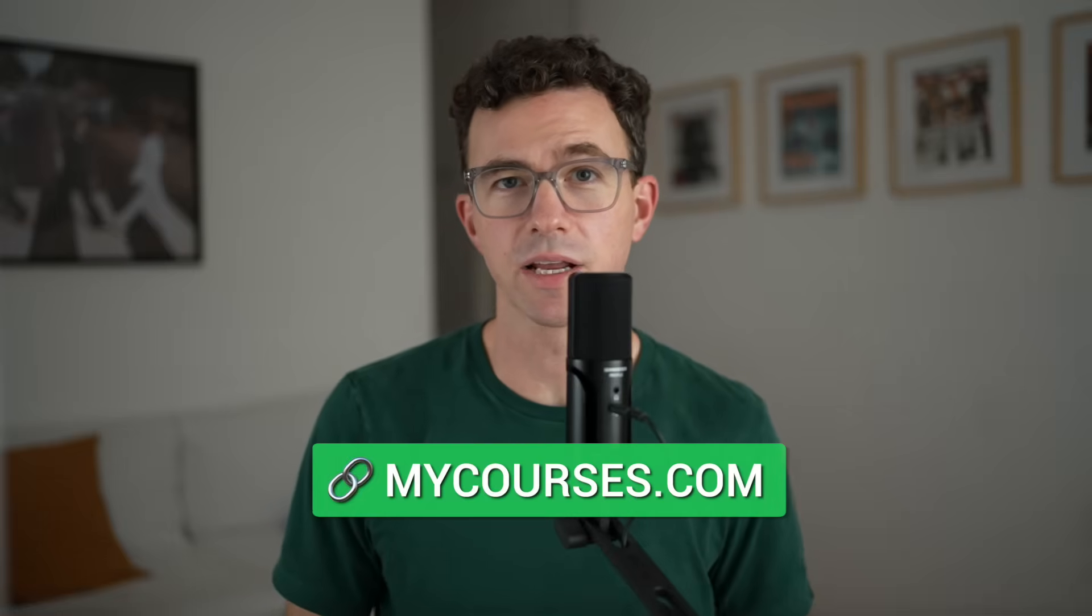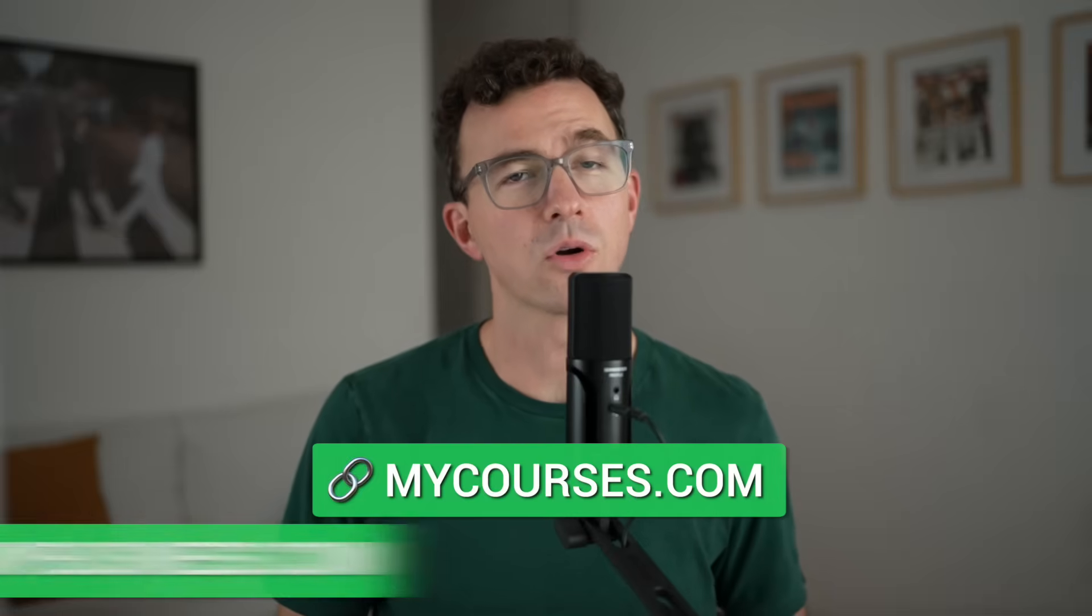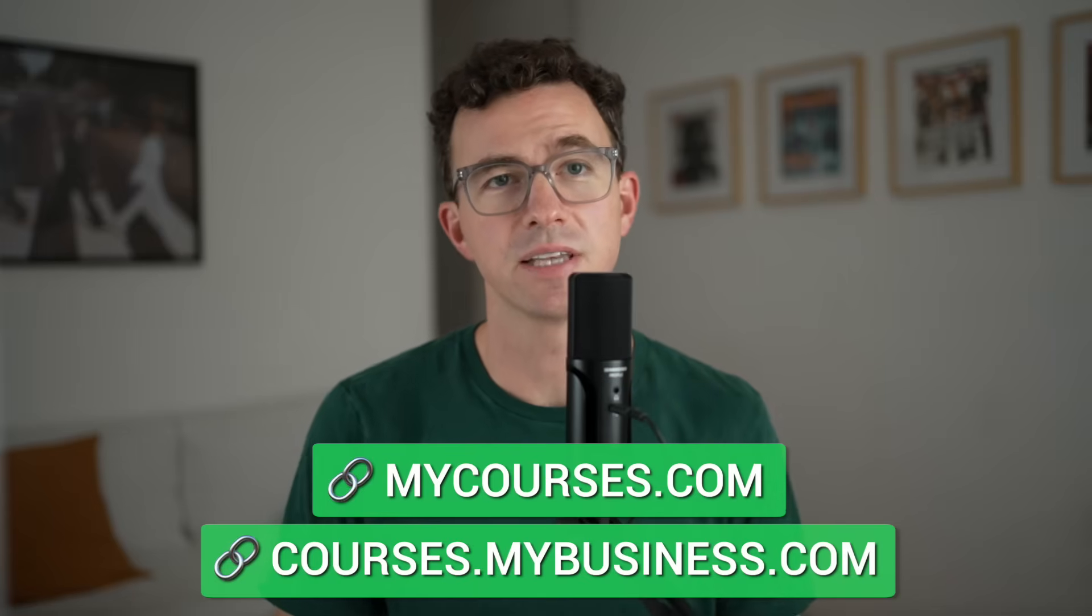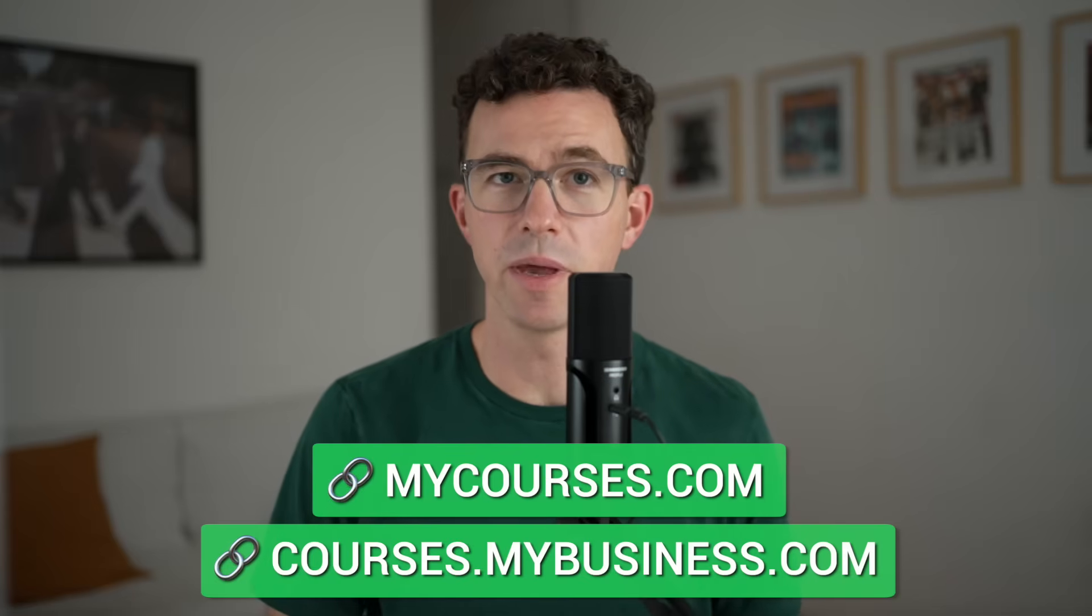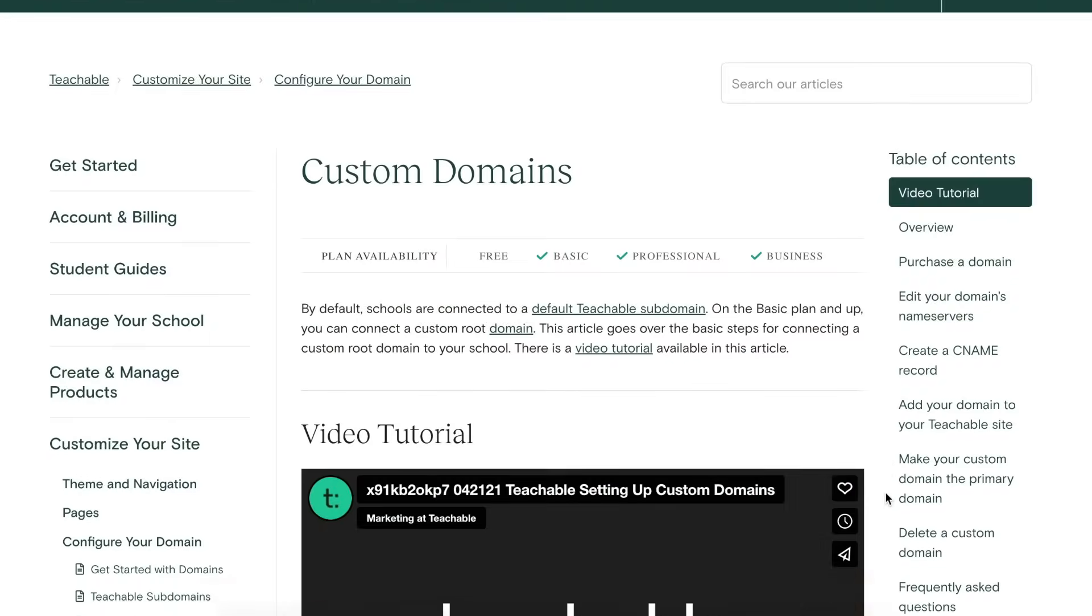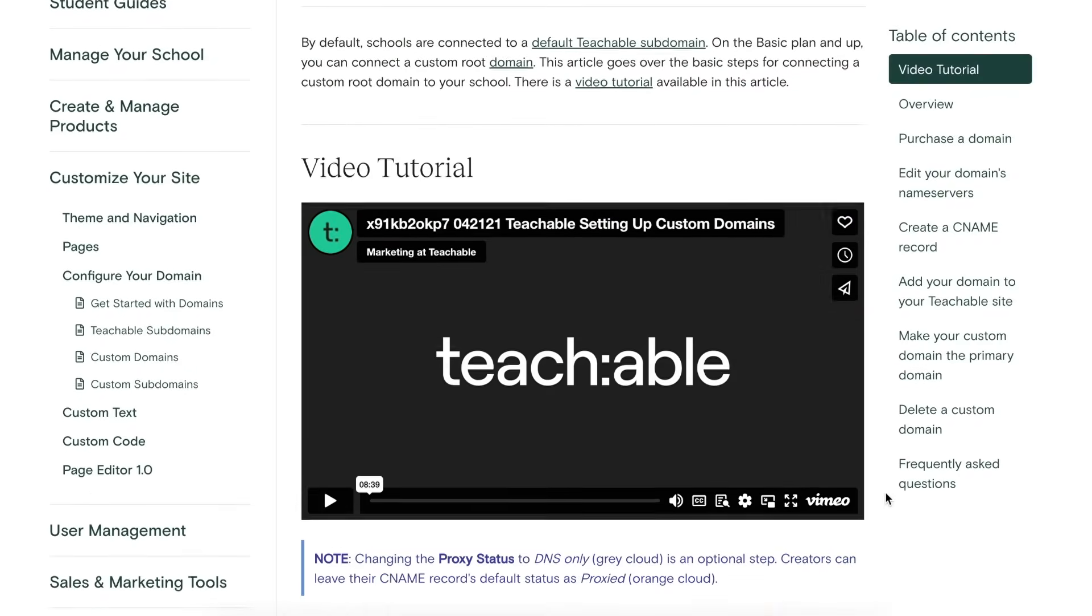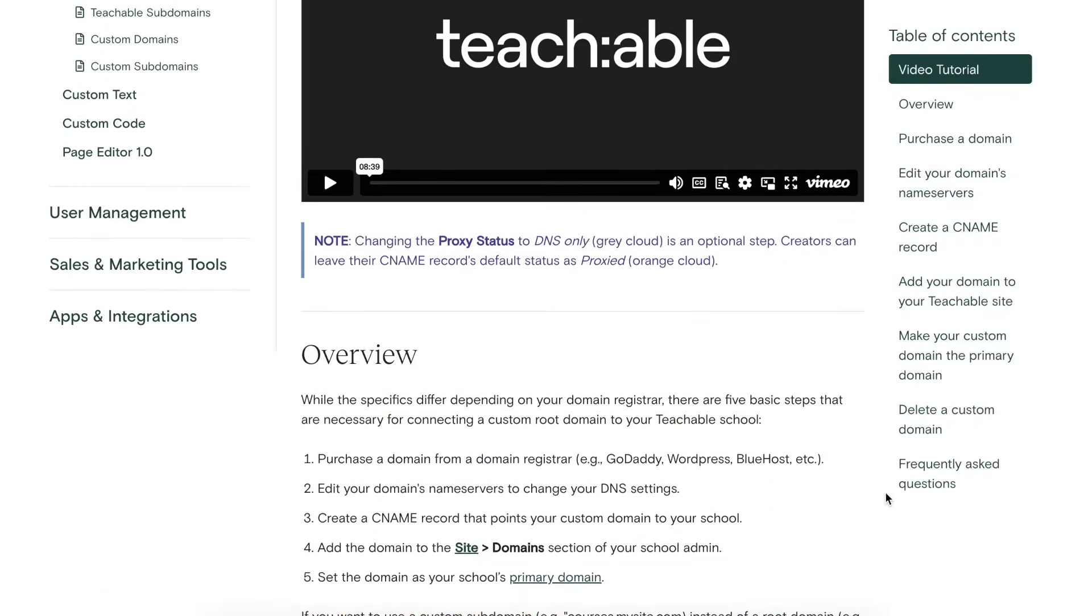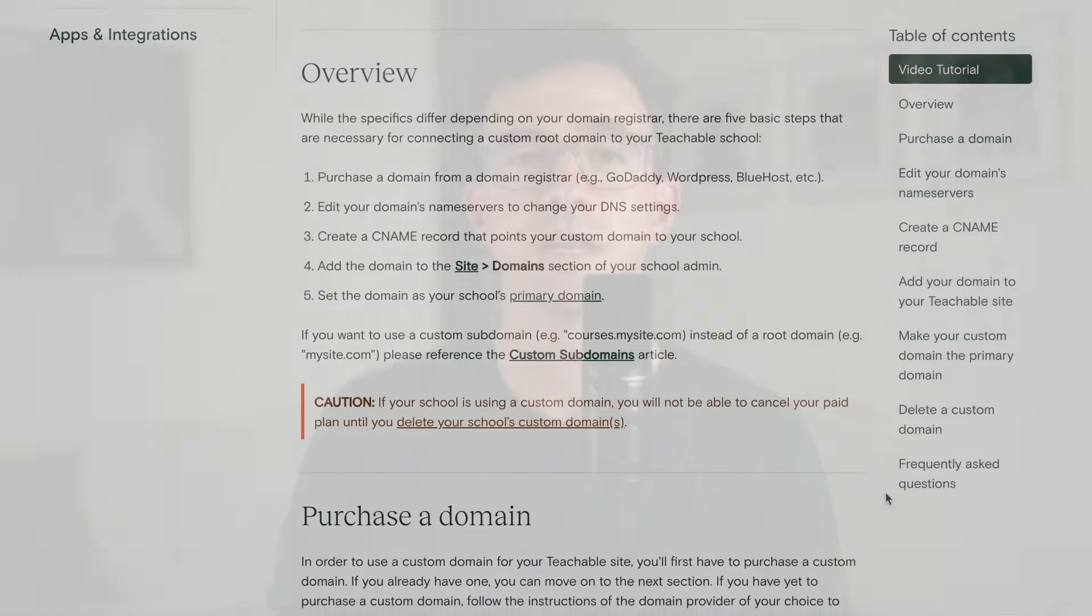You'll be able to host your courses and sales pages at mycourses.com or courses.mybusiness.com. Examples of domains and subdomains. For instructions on how to connect a custom domain to your Teachable school, you can follow the instructions of this help article that you'll find down below in the description.